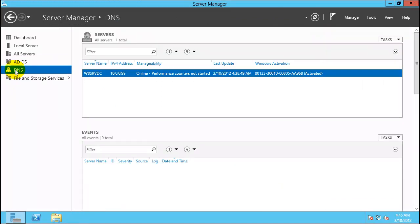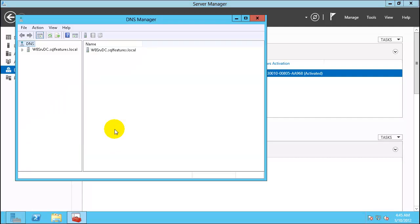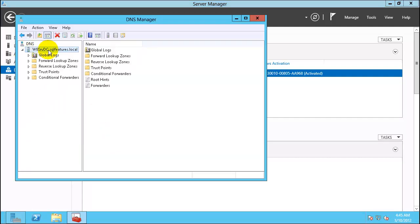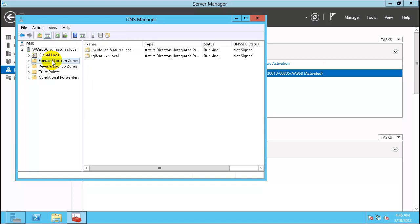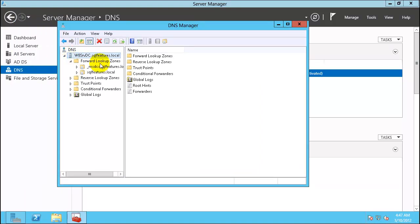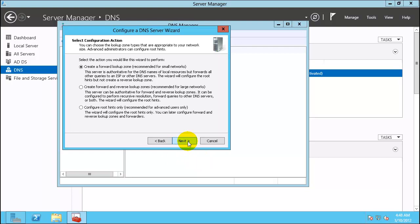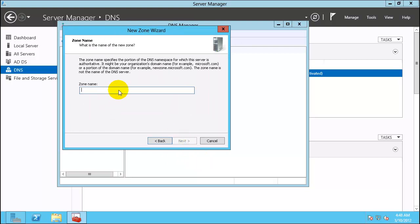Click on DNS, right-click and click on DNS Manager. Click on Forward Lookup Zone and expand it. You should see sqlfeatures.local listed there. If you do not see sqlfeatures.local, right-click and choose Configure a DNS Server, click Next, create a forward lookup zone with all default options, and paste sqlfeatures.local as the zone name.